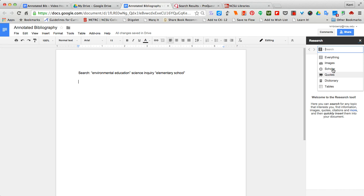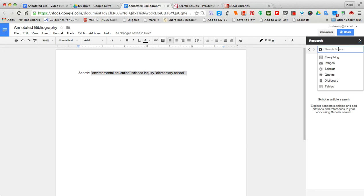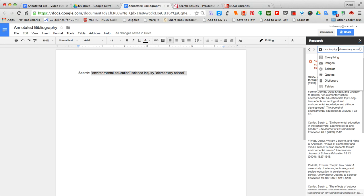Note that I can search in a variety of places. For me, I'm going to search Google Scholar and I'm going to type in this particular search string that I have already been working on related to elementary school science instruction.